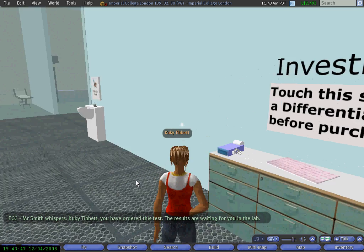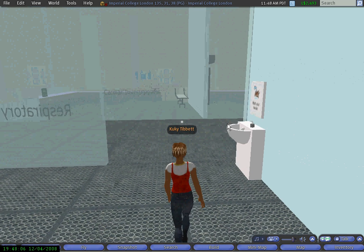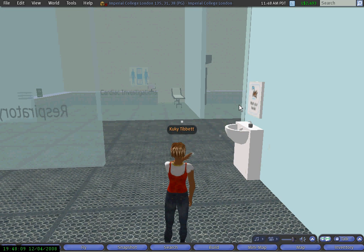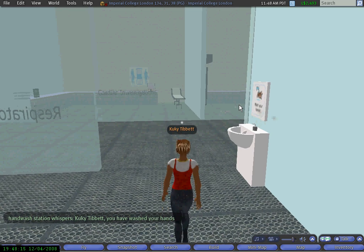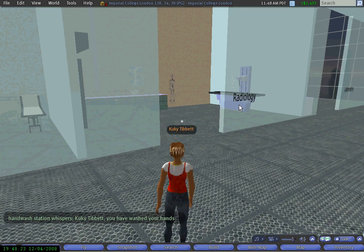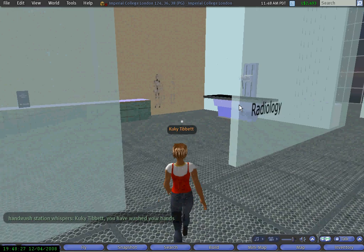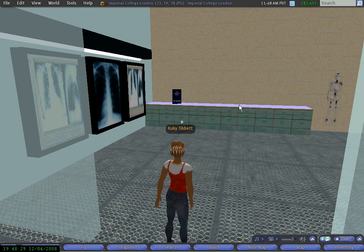Now I am ready to go and get my results. I remember to wash my hands, otherwise I won't be able to pick up the results. There are different areas where you can pick up results, and I am walking into the radiology area where I can get my x-ray.